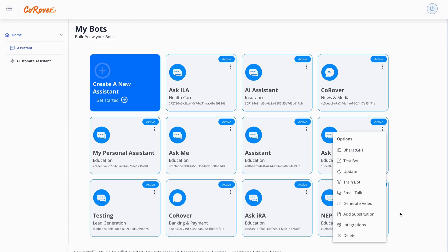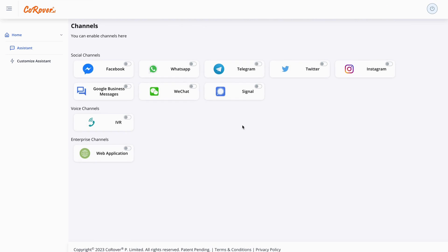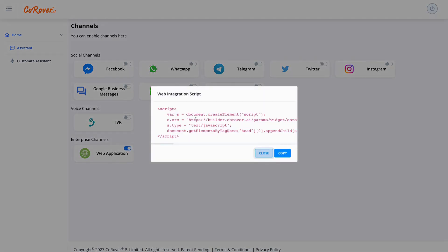We can also add conversational flows to API integration and integrate with any channels like WhatsApp, Facebook, Instagram, Twitter, app, and website. Just add this code to your website and the multilingual and multimodal chatbot will be integrated in a few seconds.